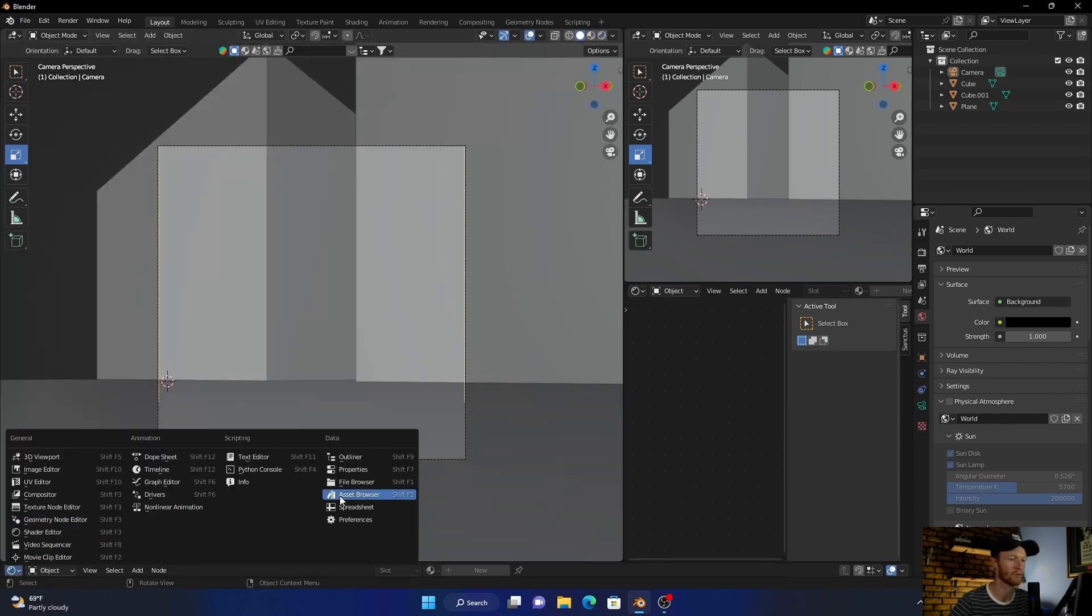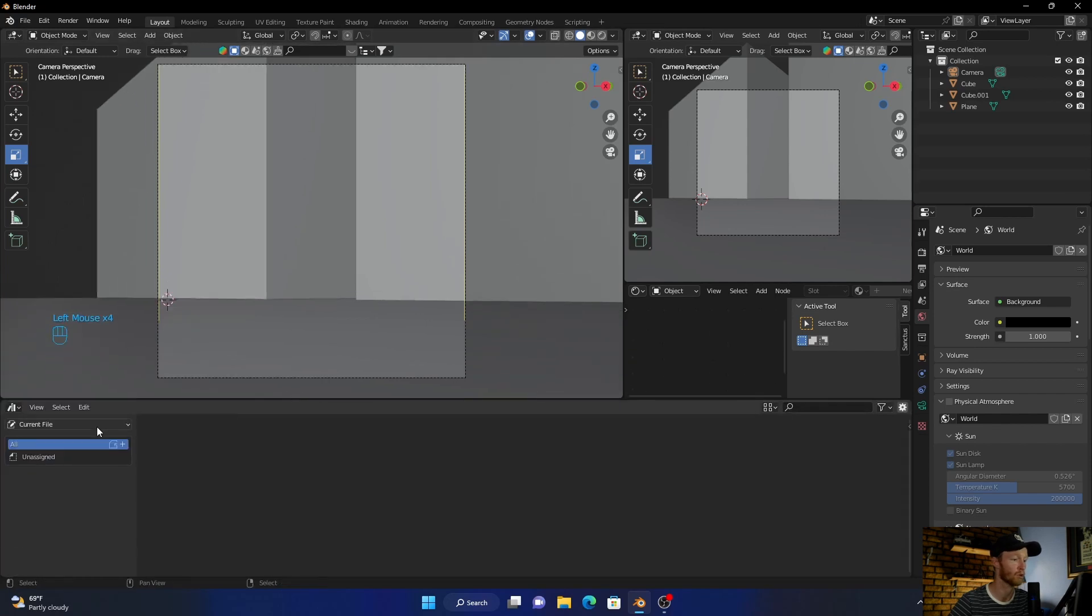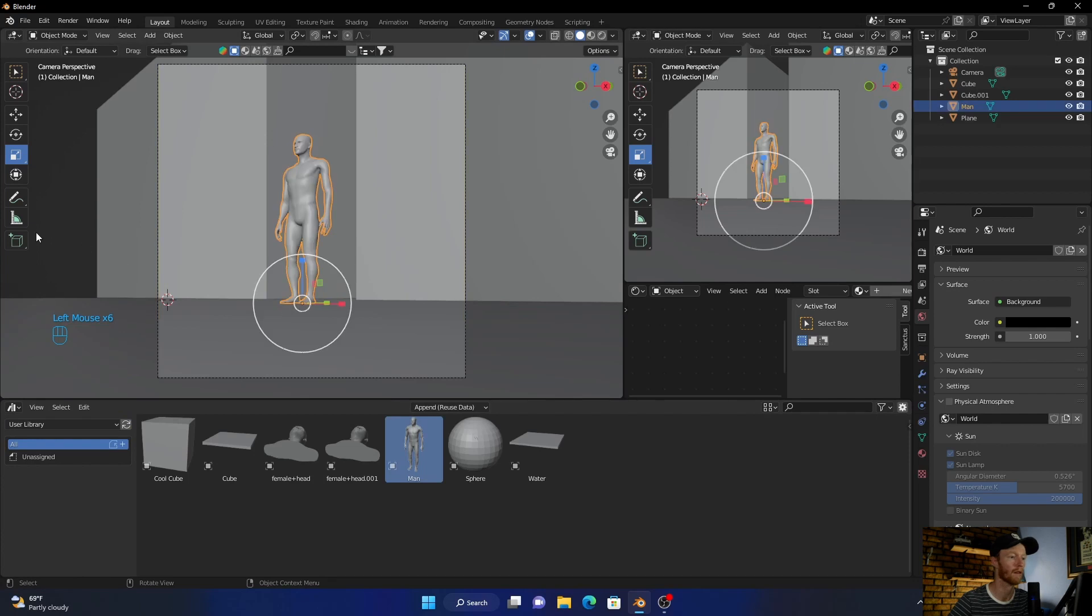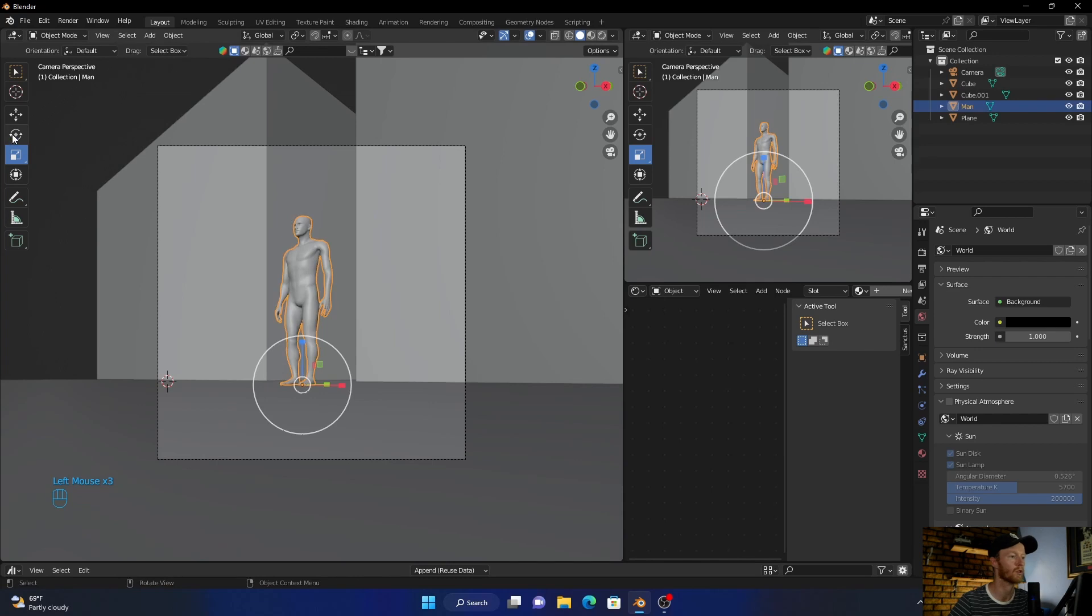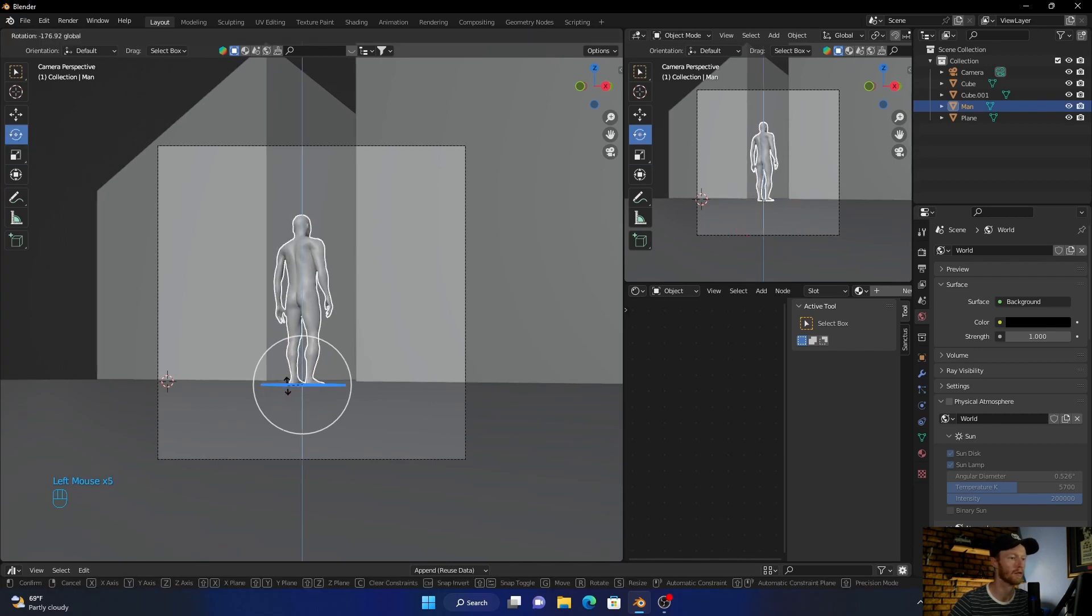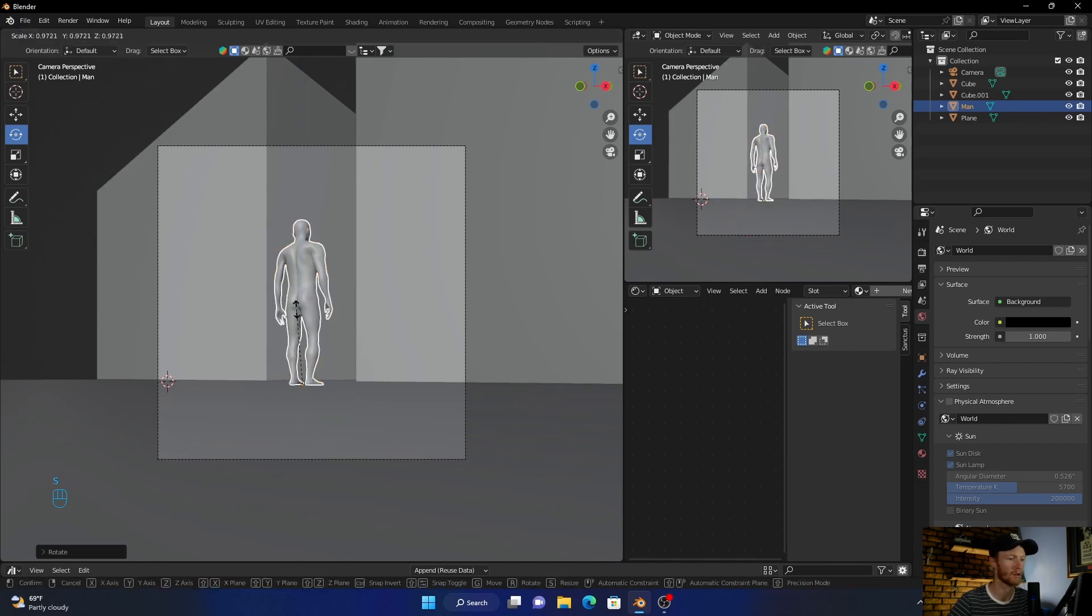So I'm going to import my model. You can import any model you want, literally. I'm going to put him over here, and then click on him, go to rotate, then scale him down, something like that.